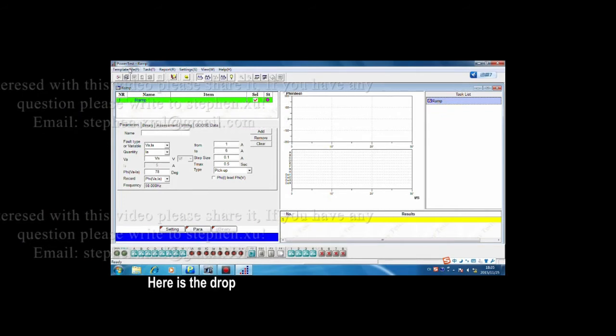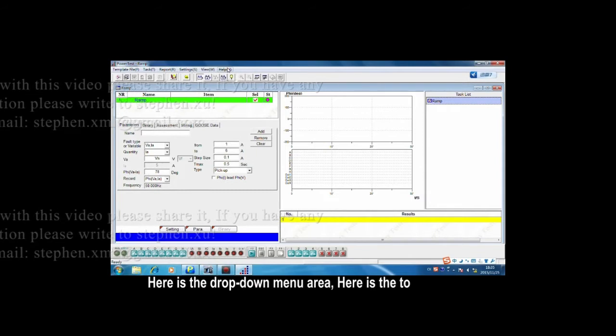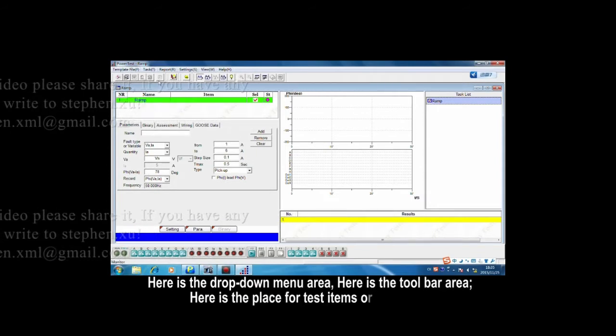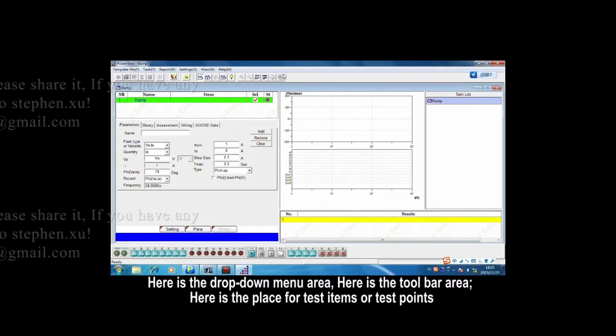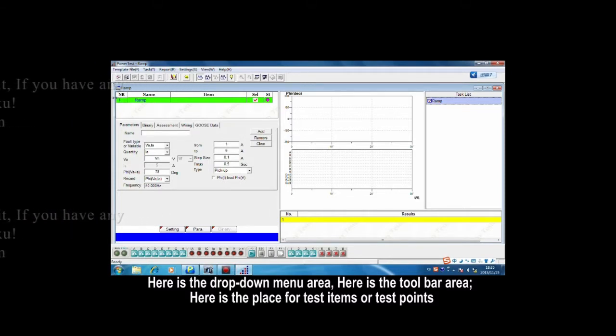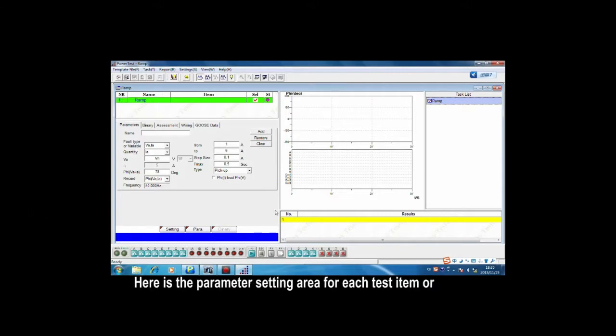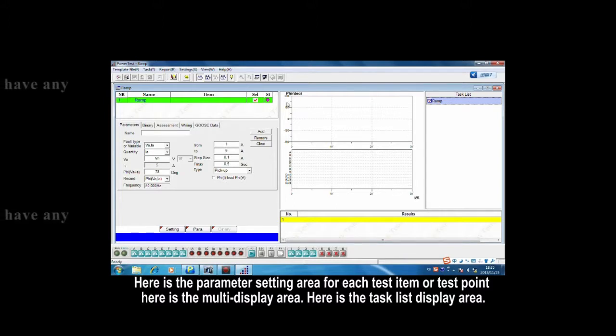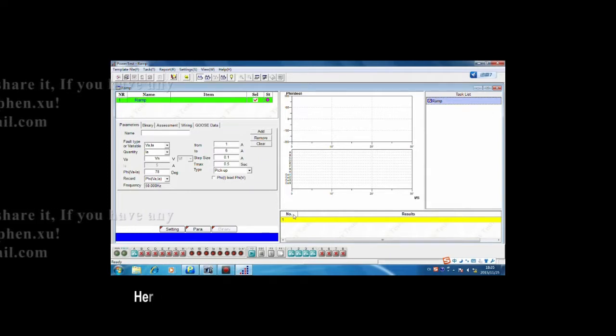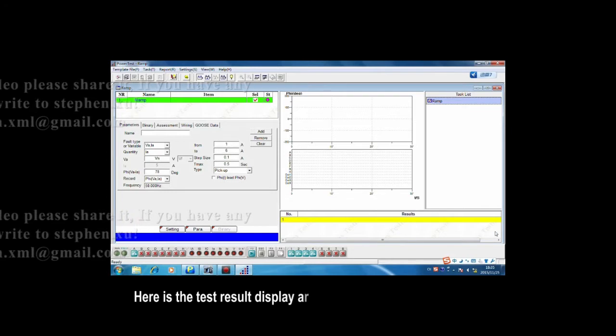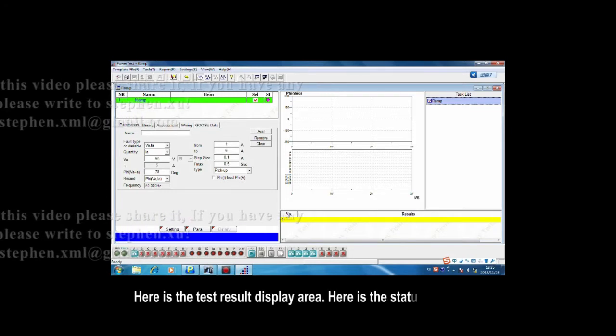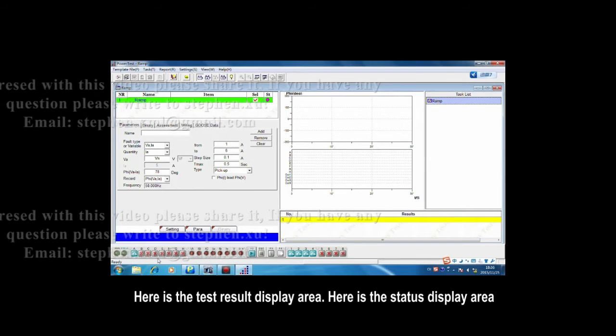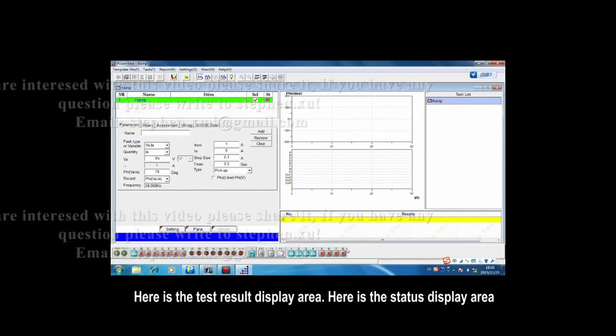Here is the drop-down menu area, the toolbar area, a place for test items or test points, a parameter setting area for each test item or test point, a multi-display area, a task list display area, a test result display area, and the state display area.